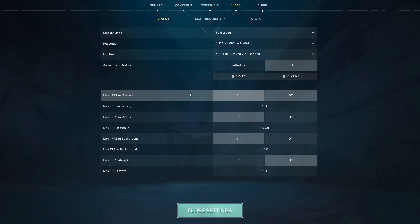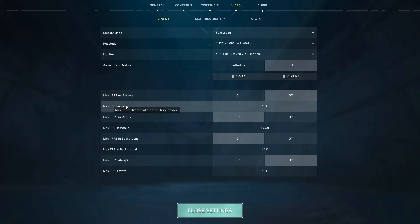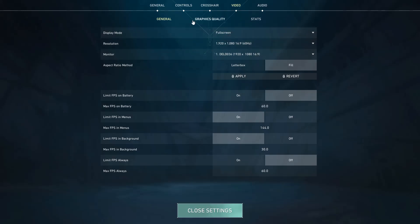For all the Limit FPS settings, make sure all of them are turned off. That includes Limit FPS on Battery — off, Limit FPS in Menus — off, and Limit FPS in Background — off. Turn off all Limit FPS options.